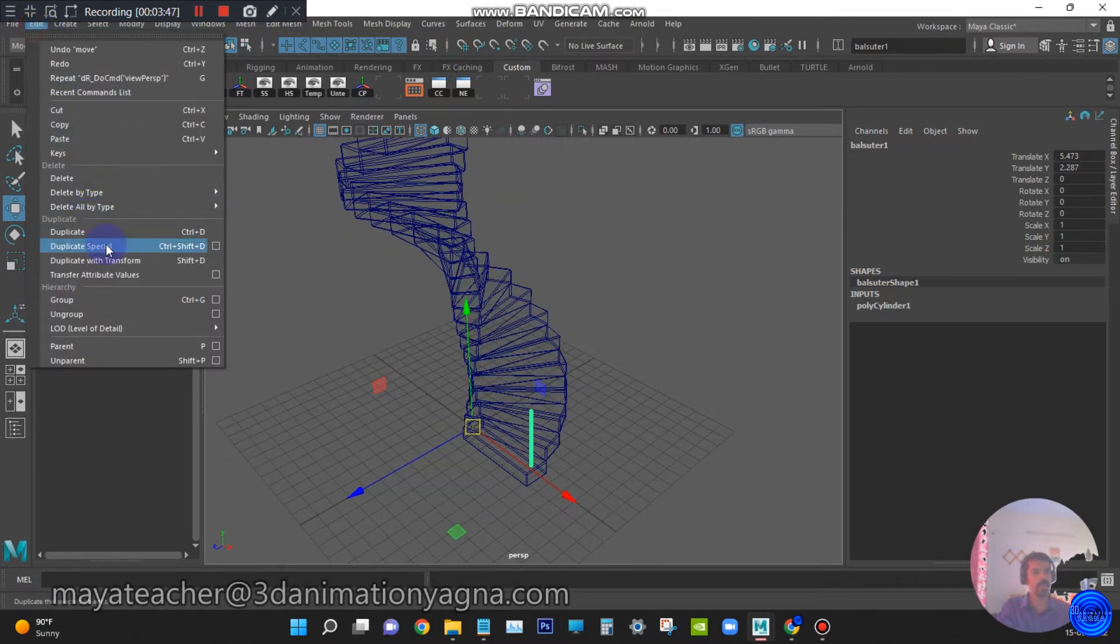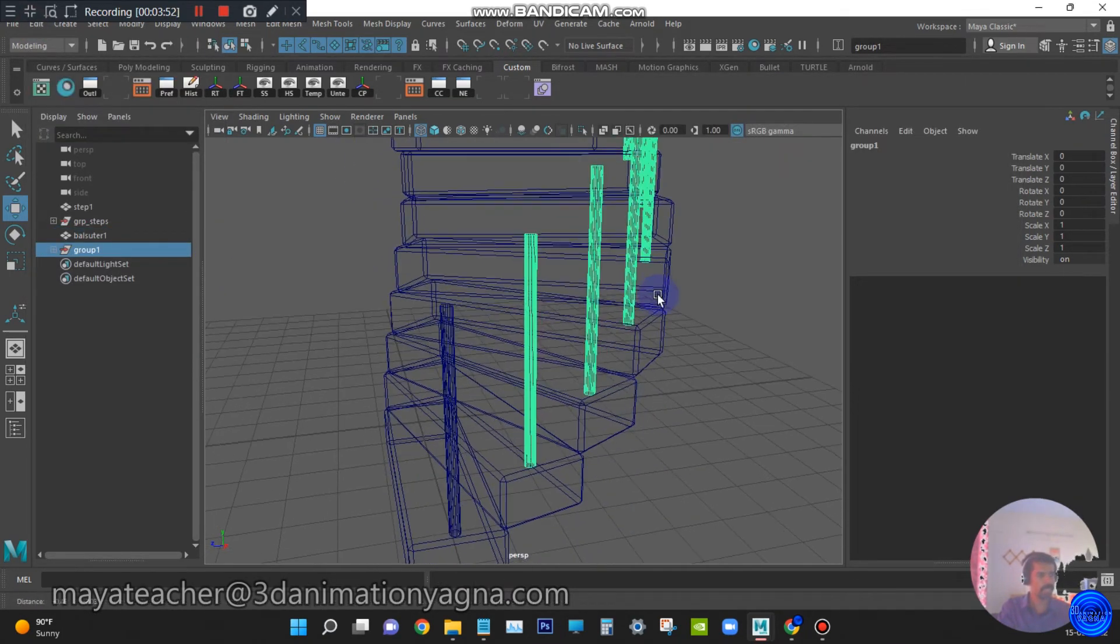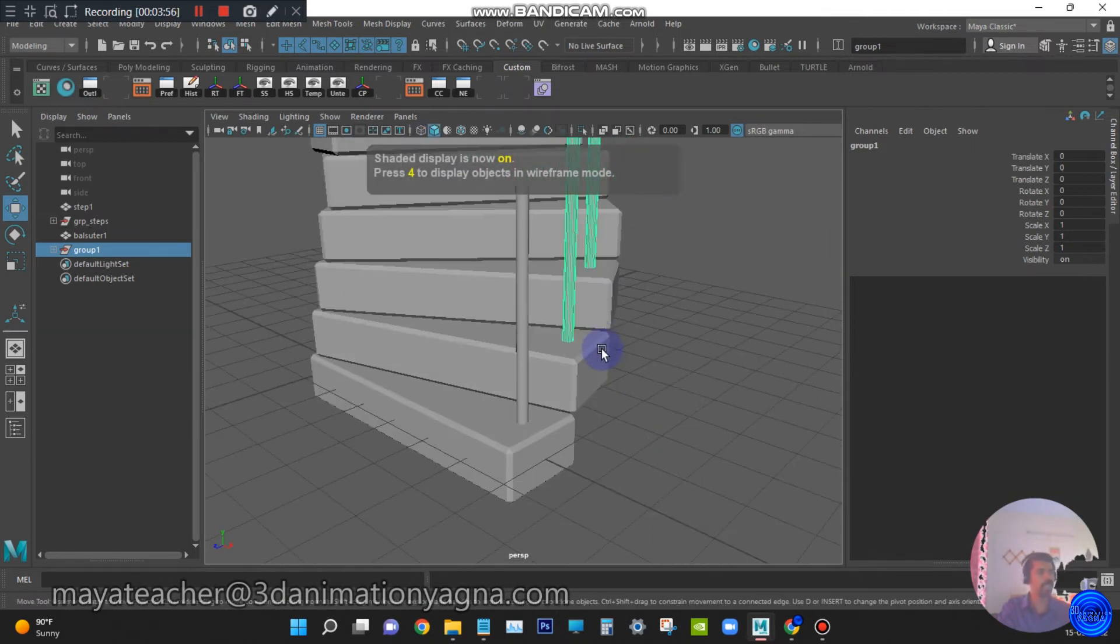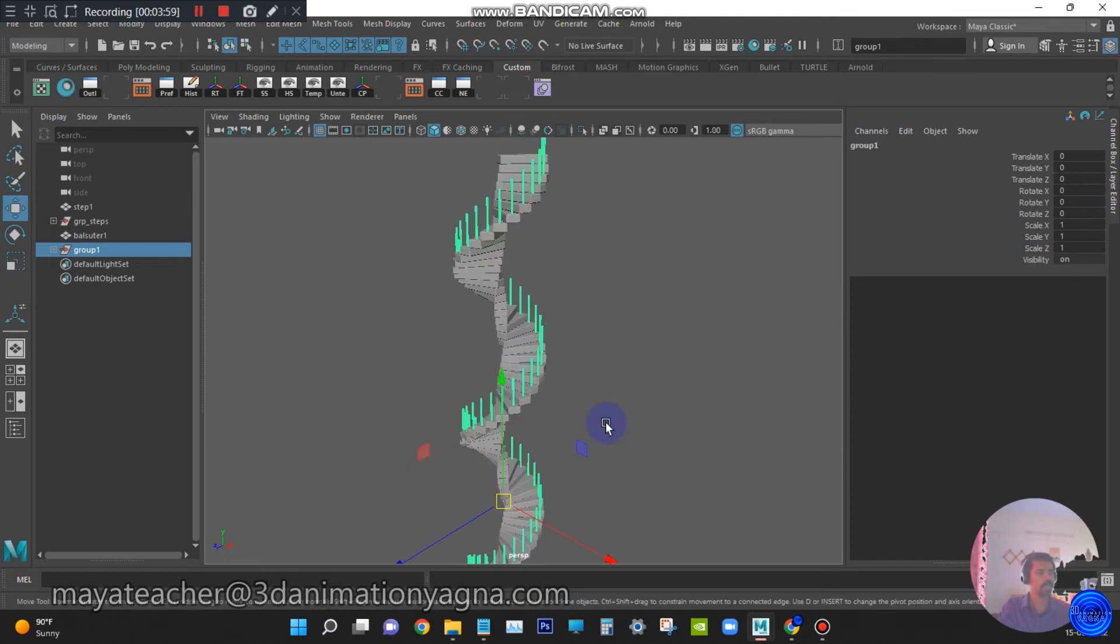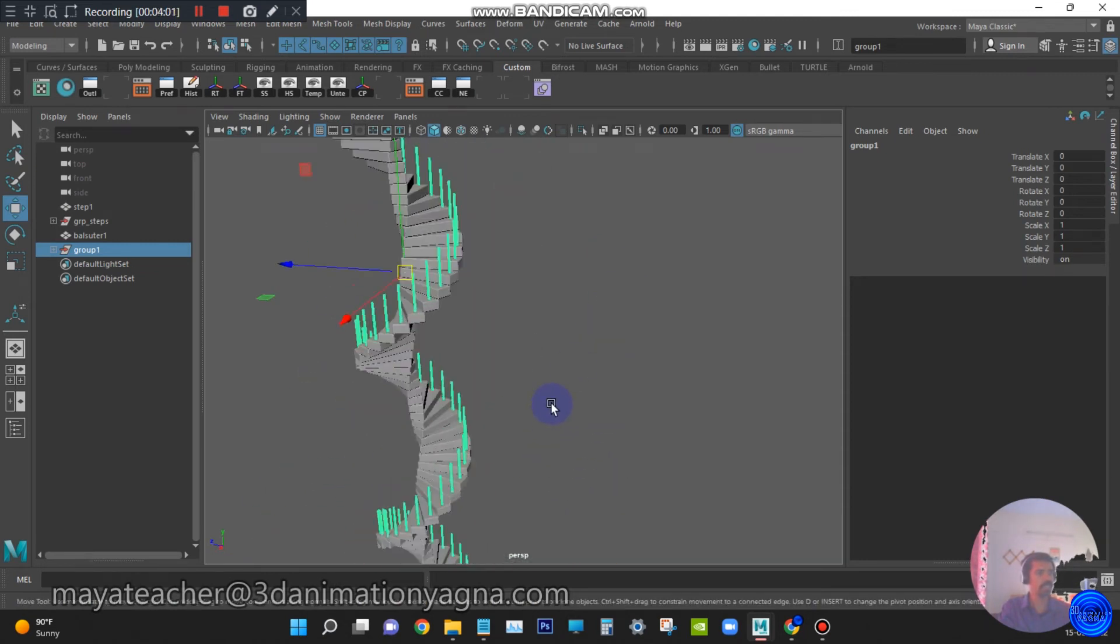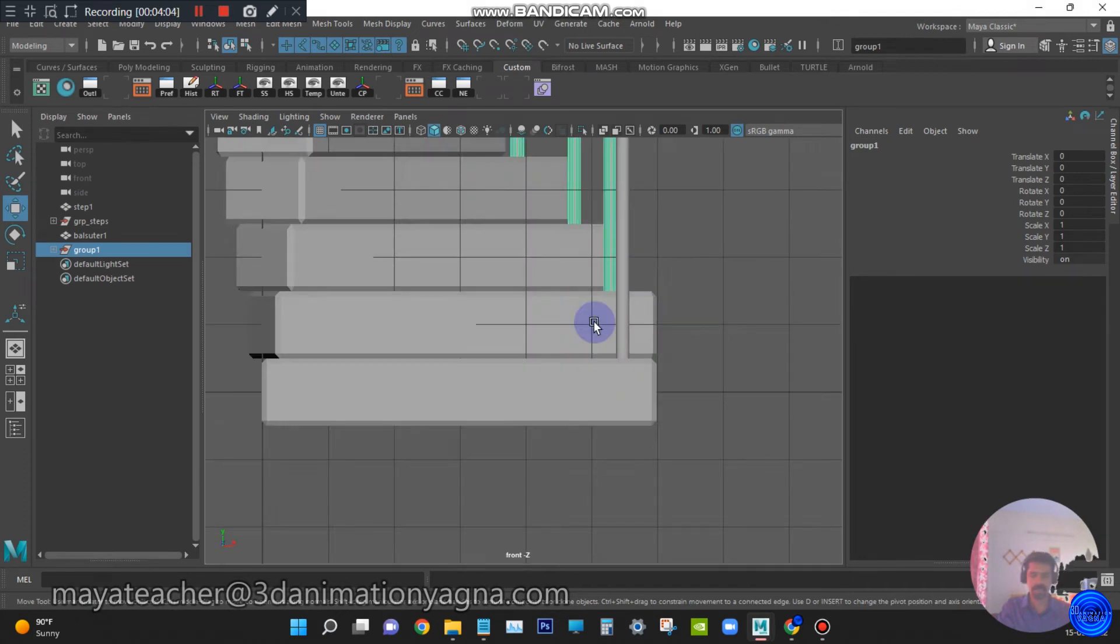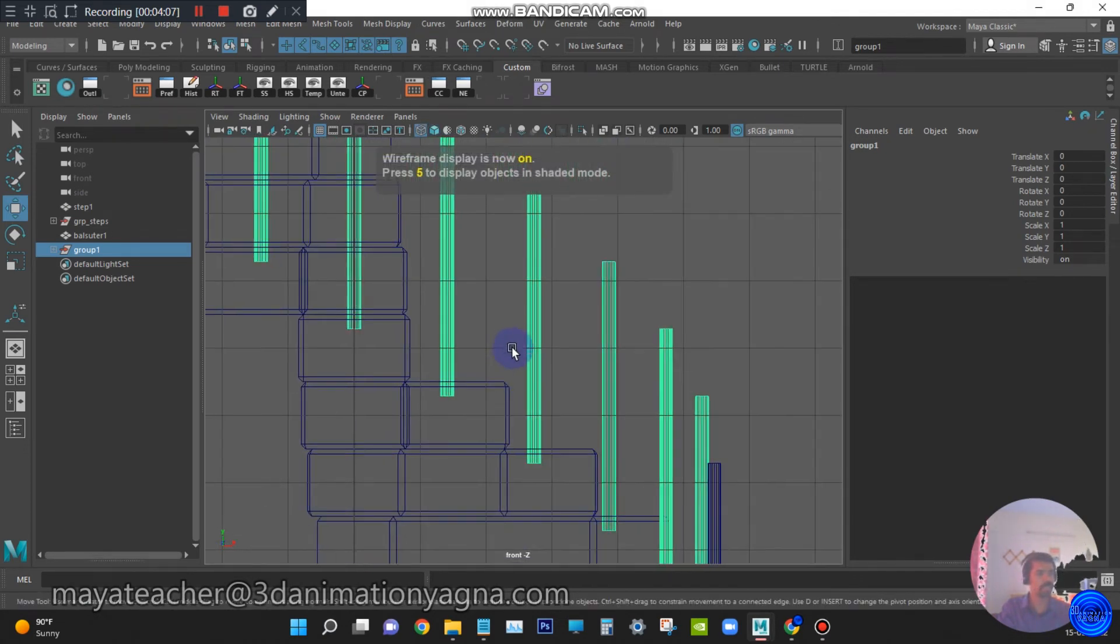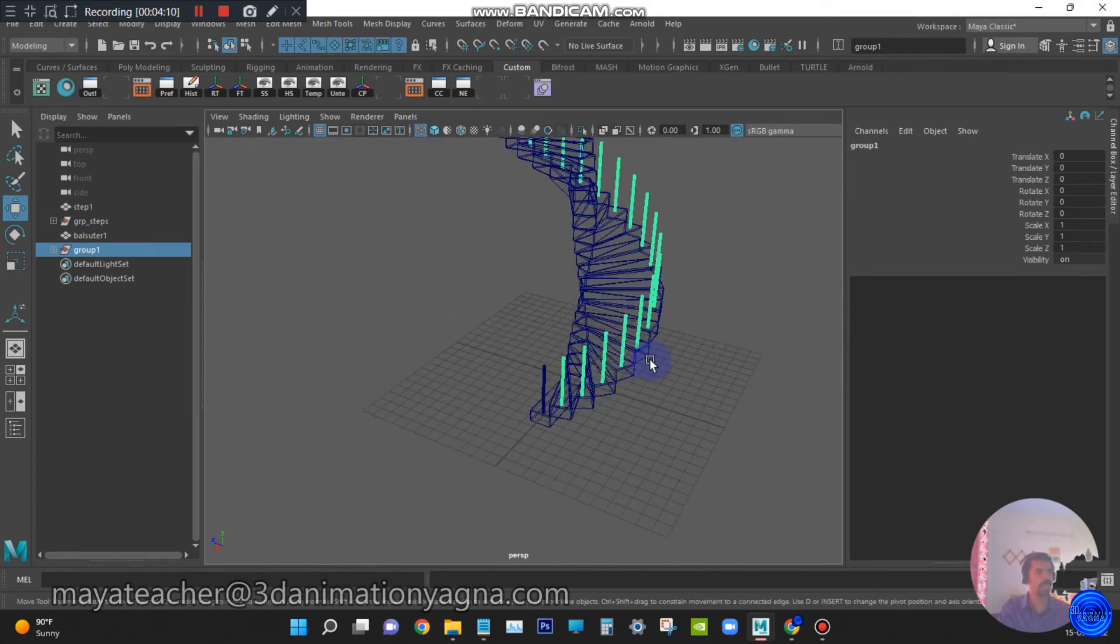Go to edit duplicate special settings. Apply the same settings. Just check whether it is correct or not. I feel it is correct. It is throughout the steps. You can check in the front view also how other cylinders are placed.